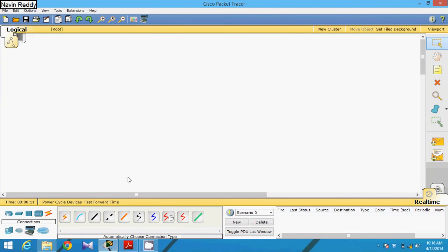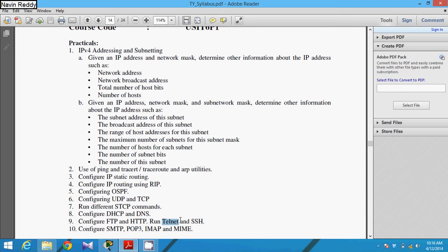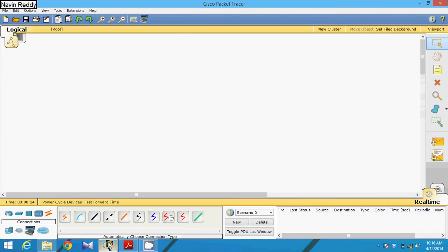Hello guys, this is Navin Reddy. Today we'll talk about a topic called telnet. Telnet is part of a practical in BSC IT and MCA. To configure telnet, the first thing you have to do is go to your Packet Tracer to demonstrate it. Telnet stands for Terminal Network, which means you can access a remote machine.